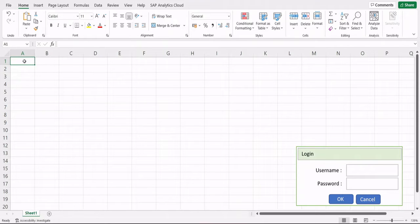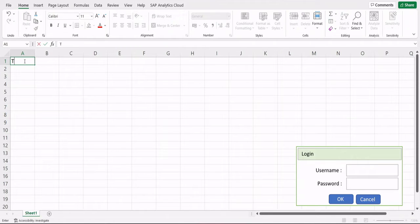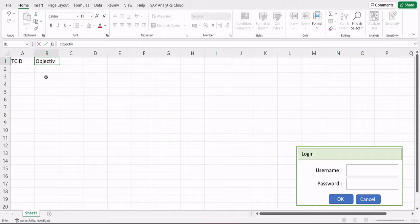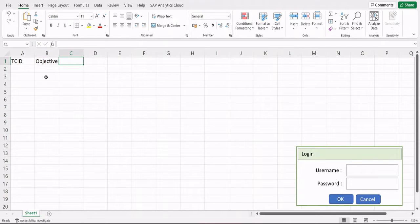First, let's understand what columns you need to create. We start with a unique identification number for each test case, which enables the test case to be traceable back to the parent requirement or wherever you're deriving the test cases from.